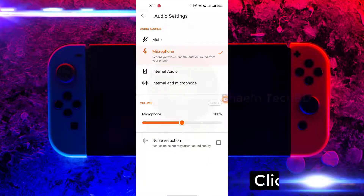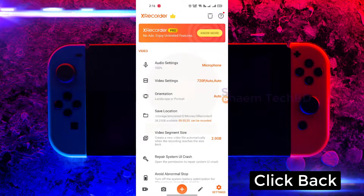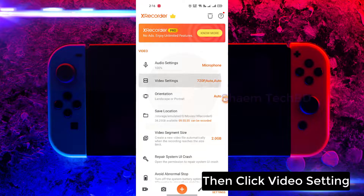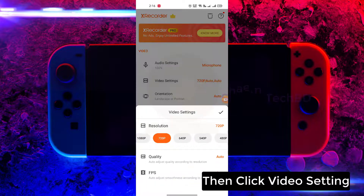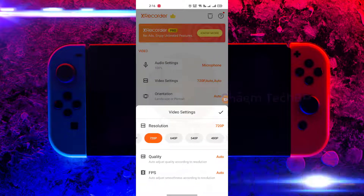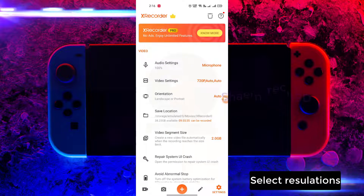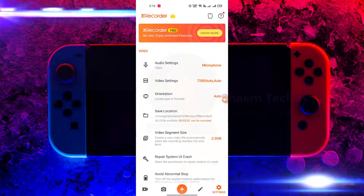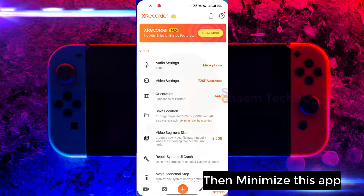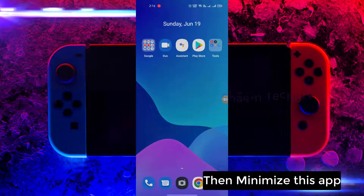Click back, then click video settings, select resolution, then minimize this app.